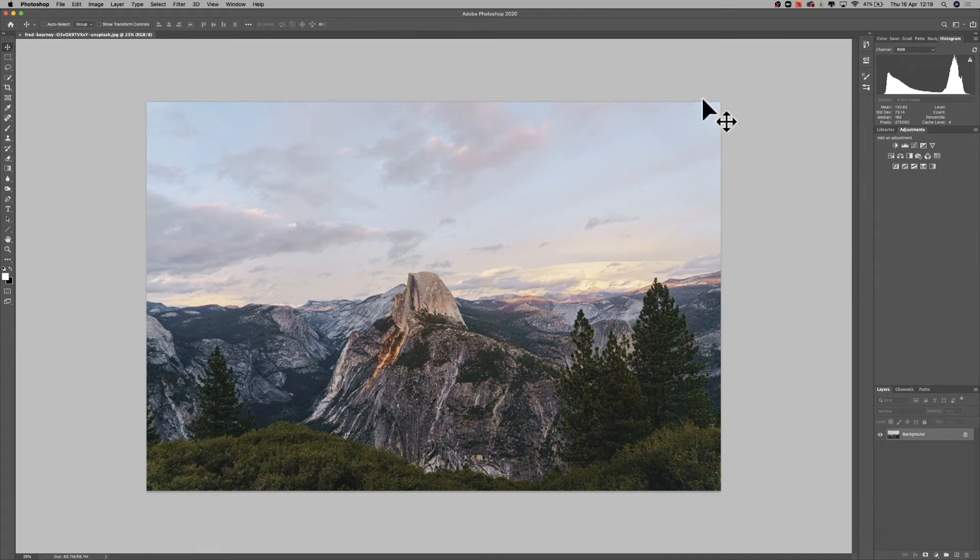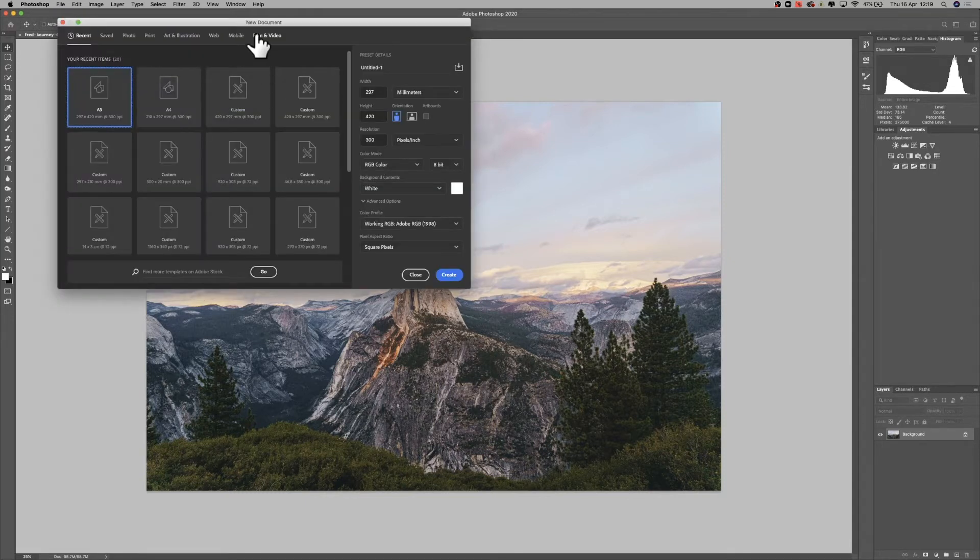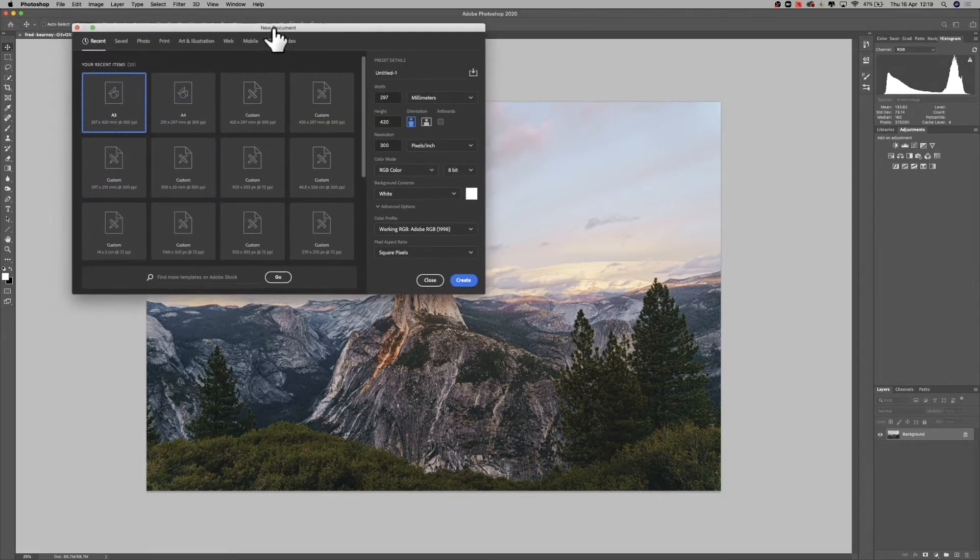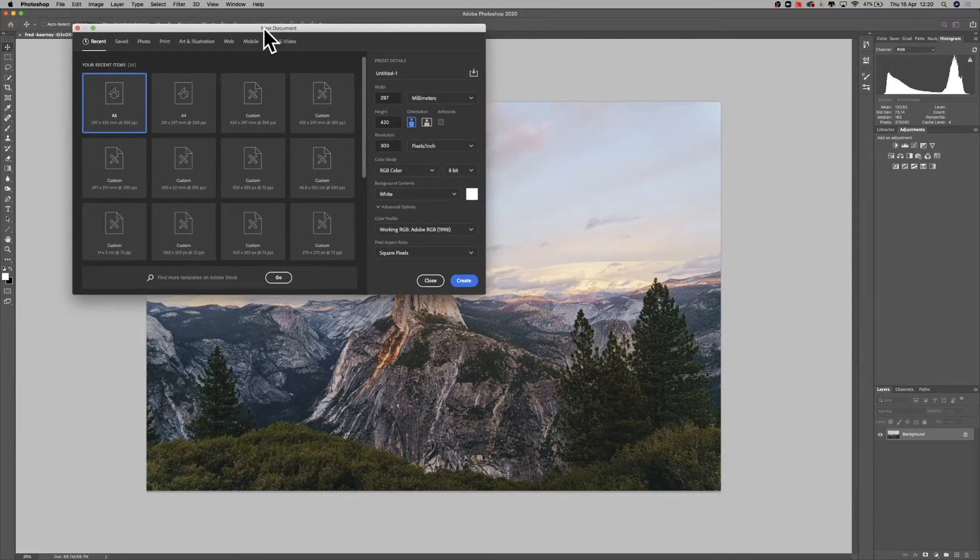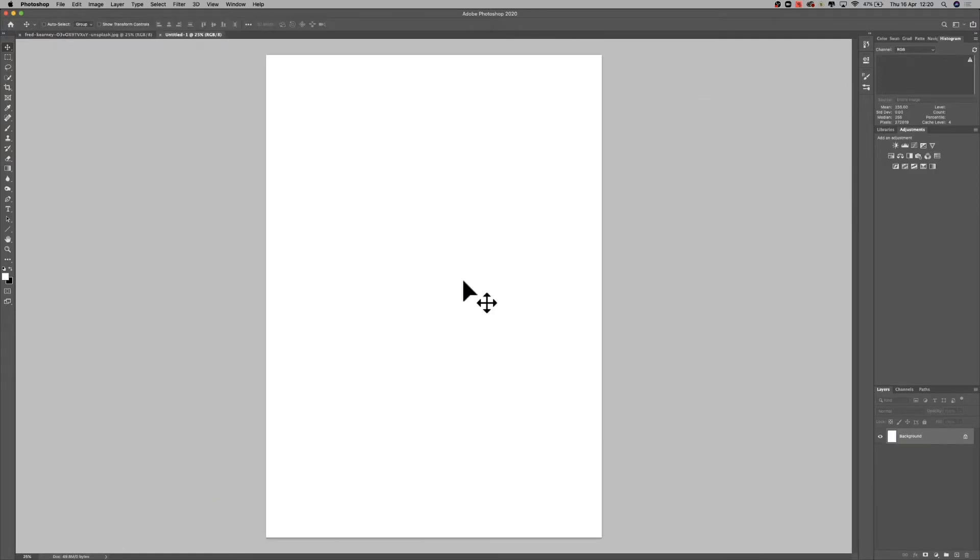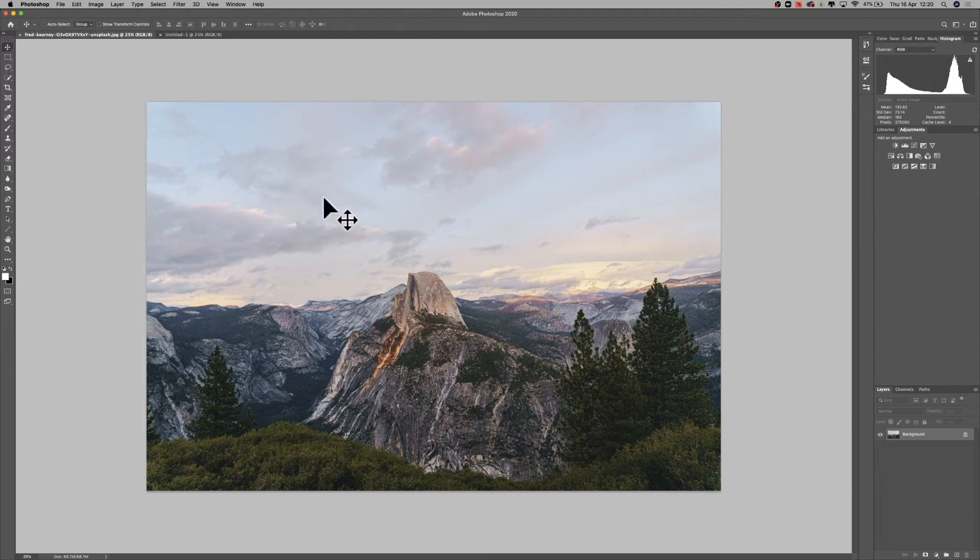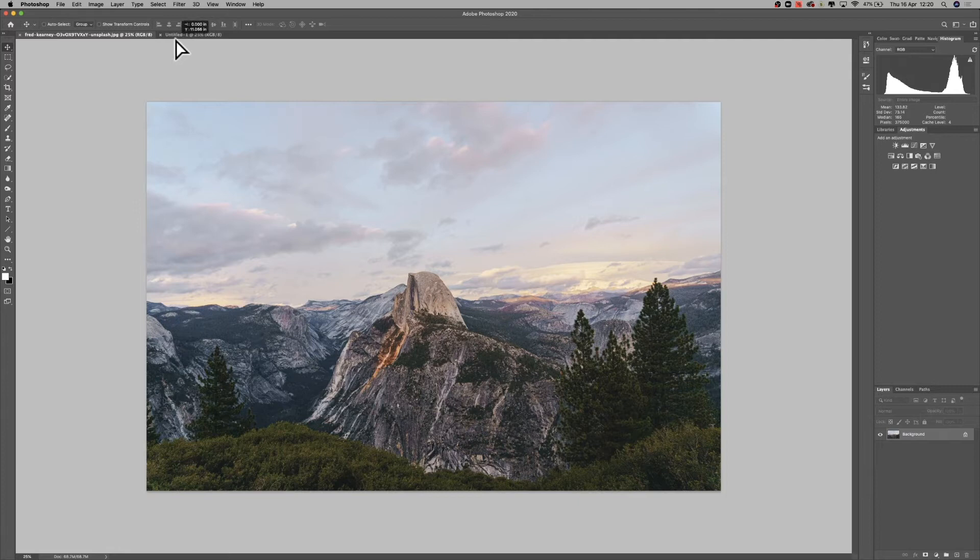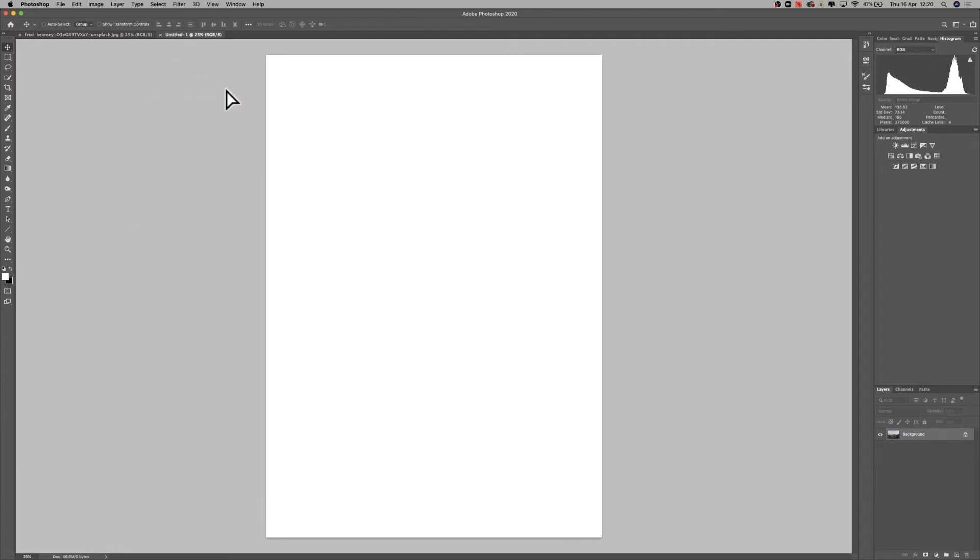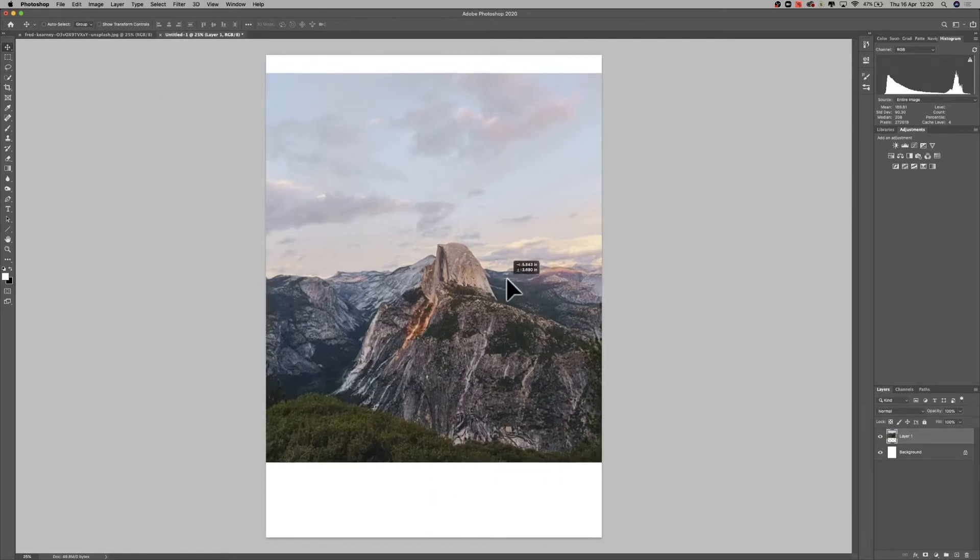So the first thing I'm going to do is create a new document. I'm going to select A3 and portrait in here, and create a white blank page. First thing I'm going to do is I need a control image to start with. So I've got this image here and I'm just going to drag it using the move tool into this document.